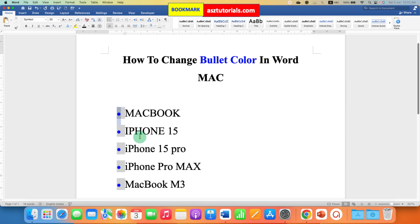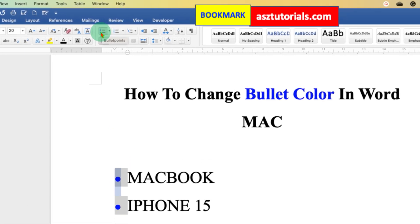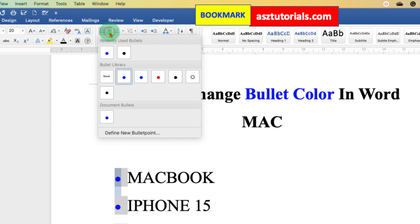So now we can easily change the color of bullet points. You need to click here. So if it is a bullet point, you have to go to the bullet points option and click on the small downward triangle here. Then go to define new bullet point.